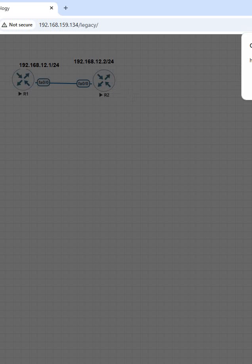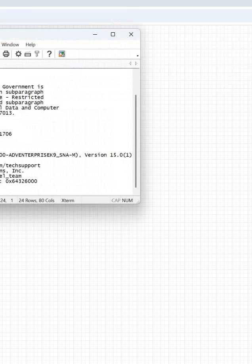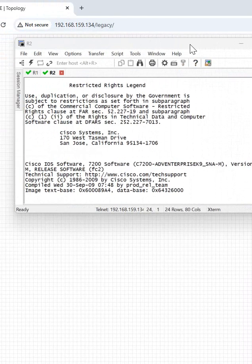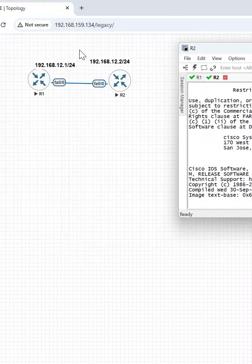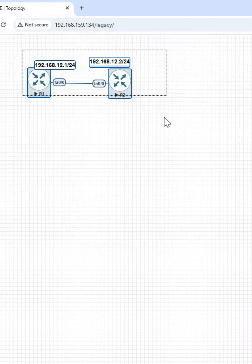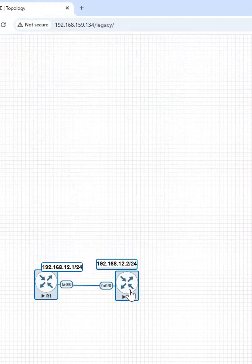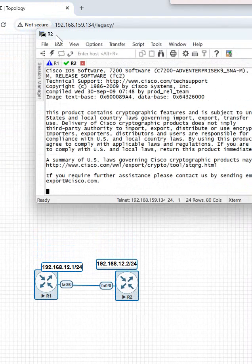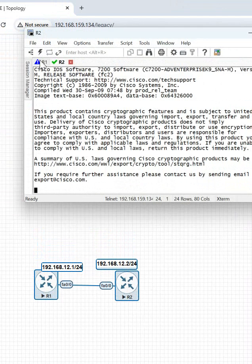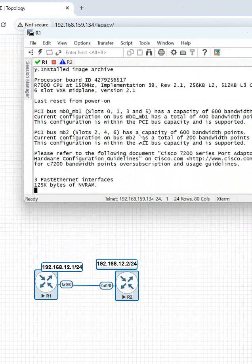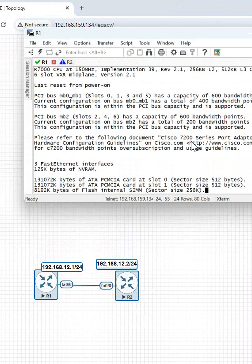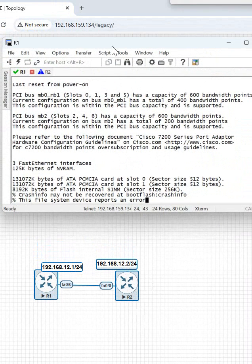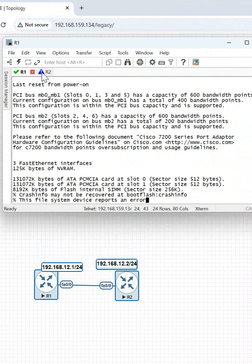We want to check what configuration we have here and then we need to do the configuration. If you remember, these are the two routers we've done already, we checked already before. Now we need to check. If you see here, this is R1, it is booting up. This router is booting up and this is R2 router, this router is also booting up.